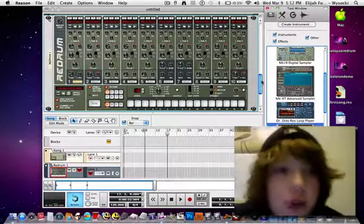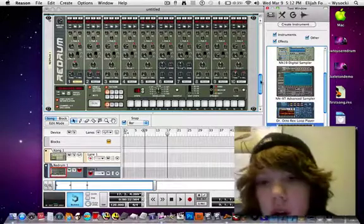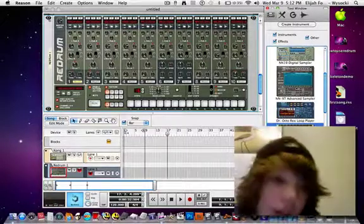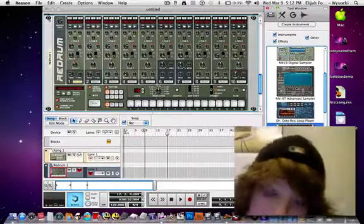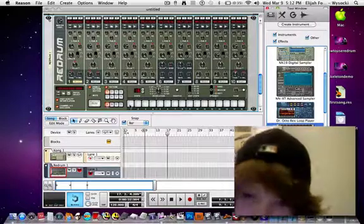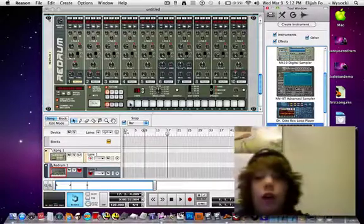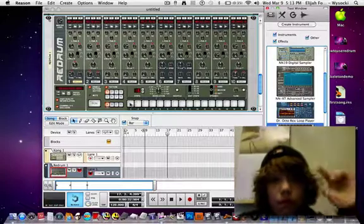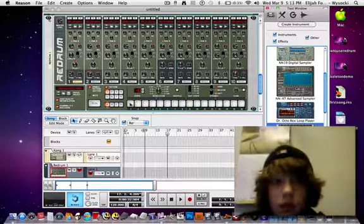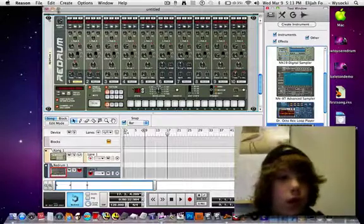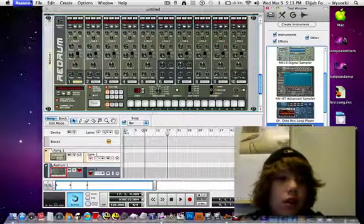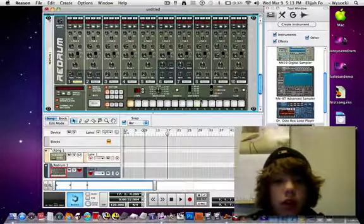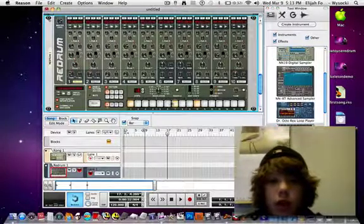Sup, people of YouTube. There's one thing I forgot to tell you in my re-drum tutorial, and I figured out how to use the con drum. So in the re-drum in Reason, let's make a quick beat — I don't care how it sounds.